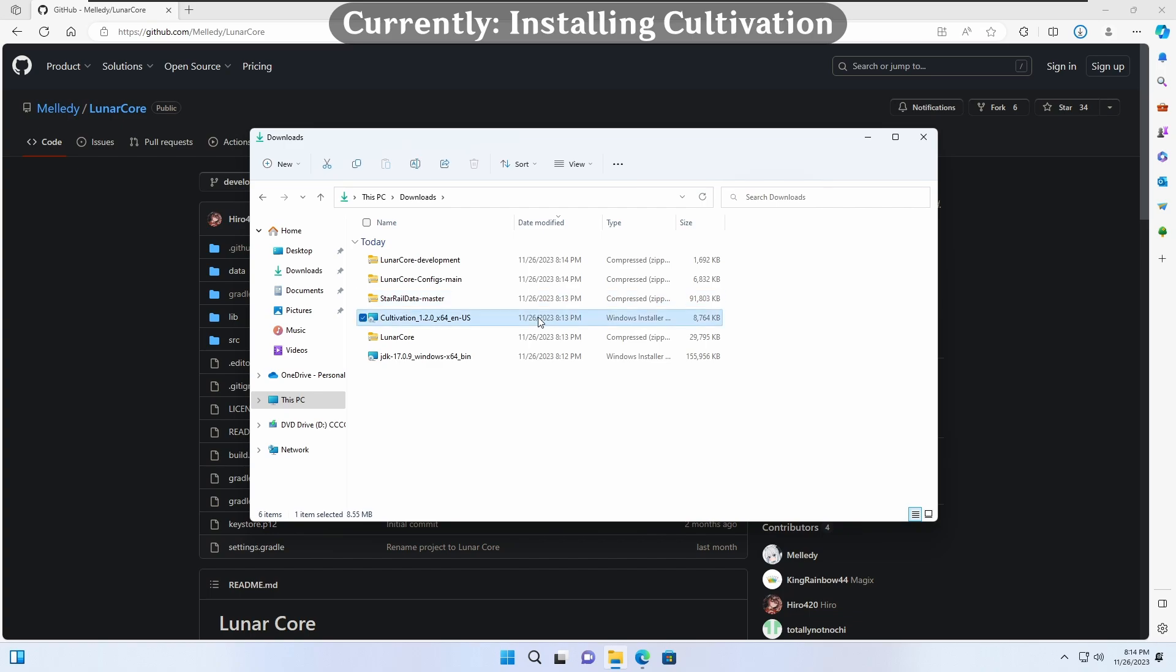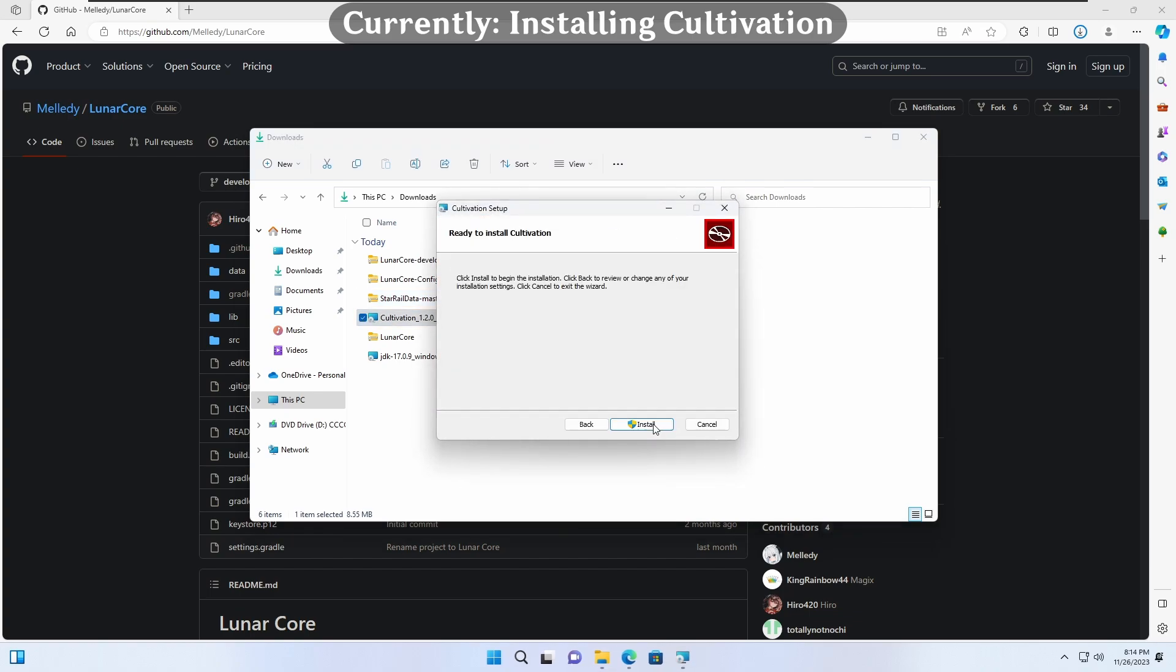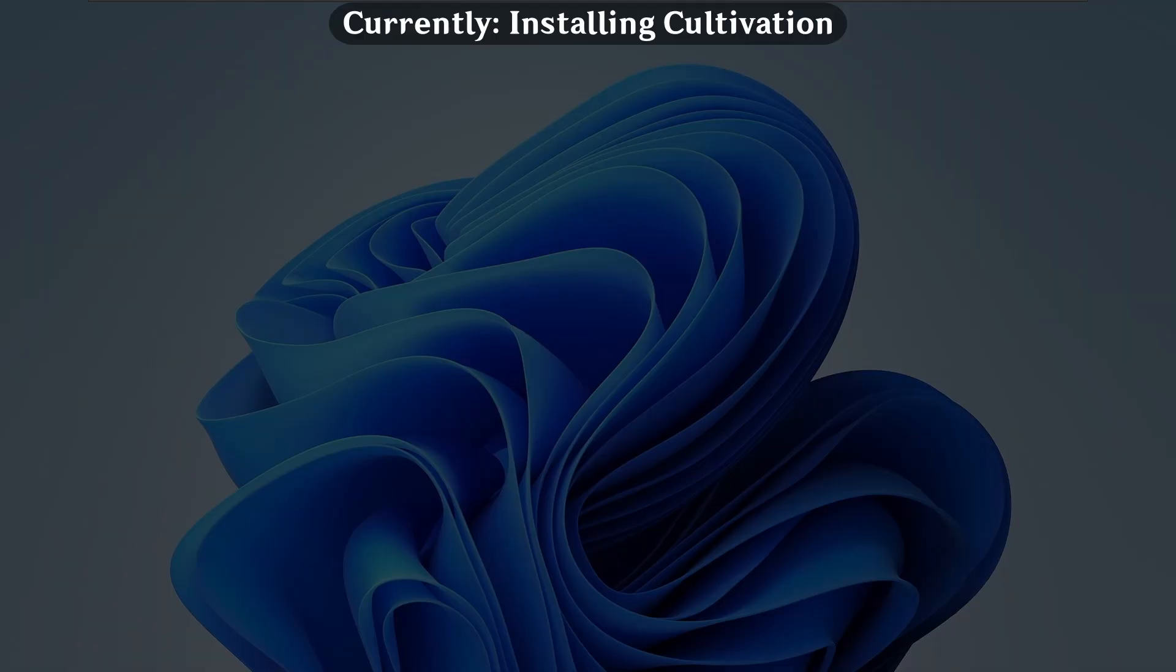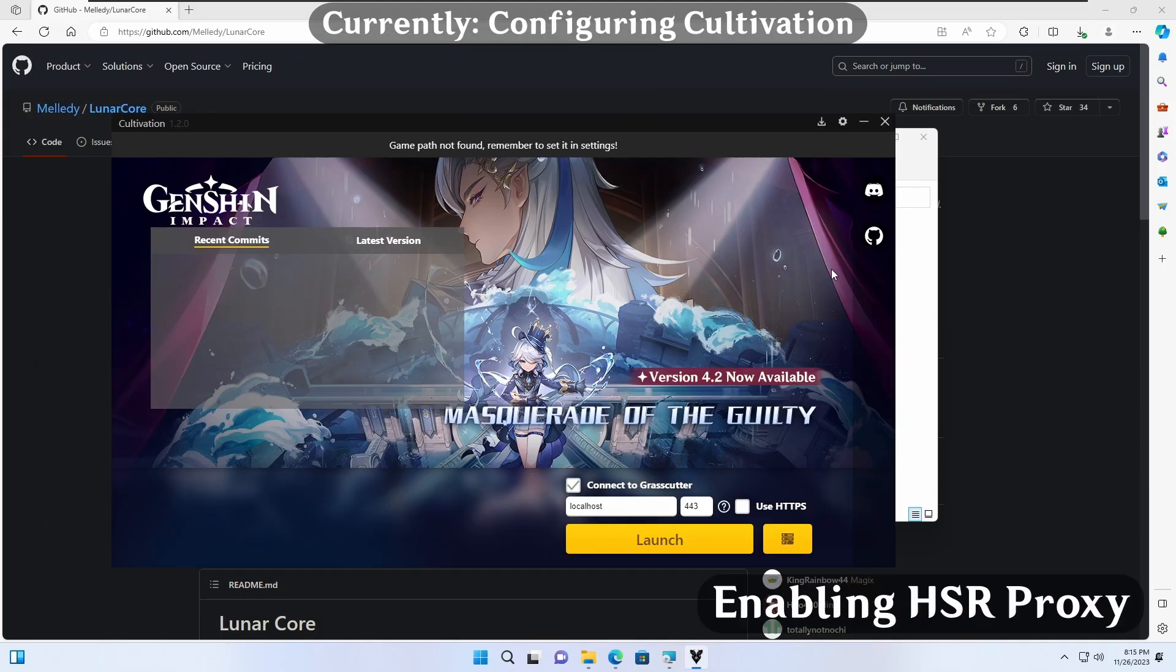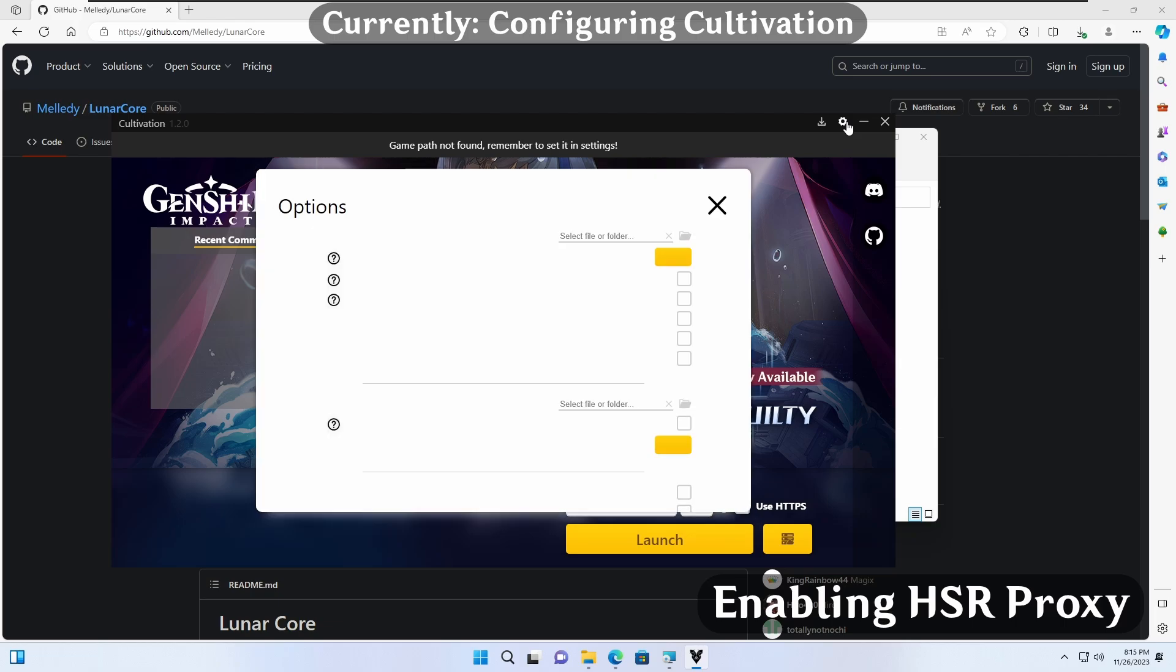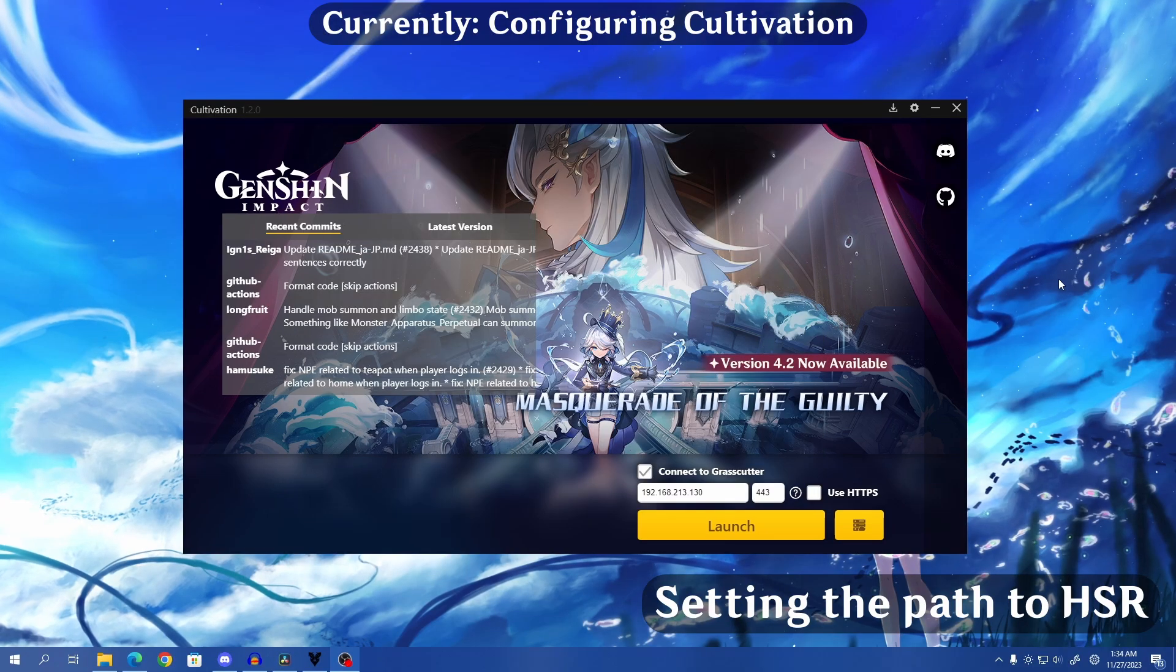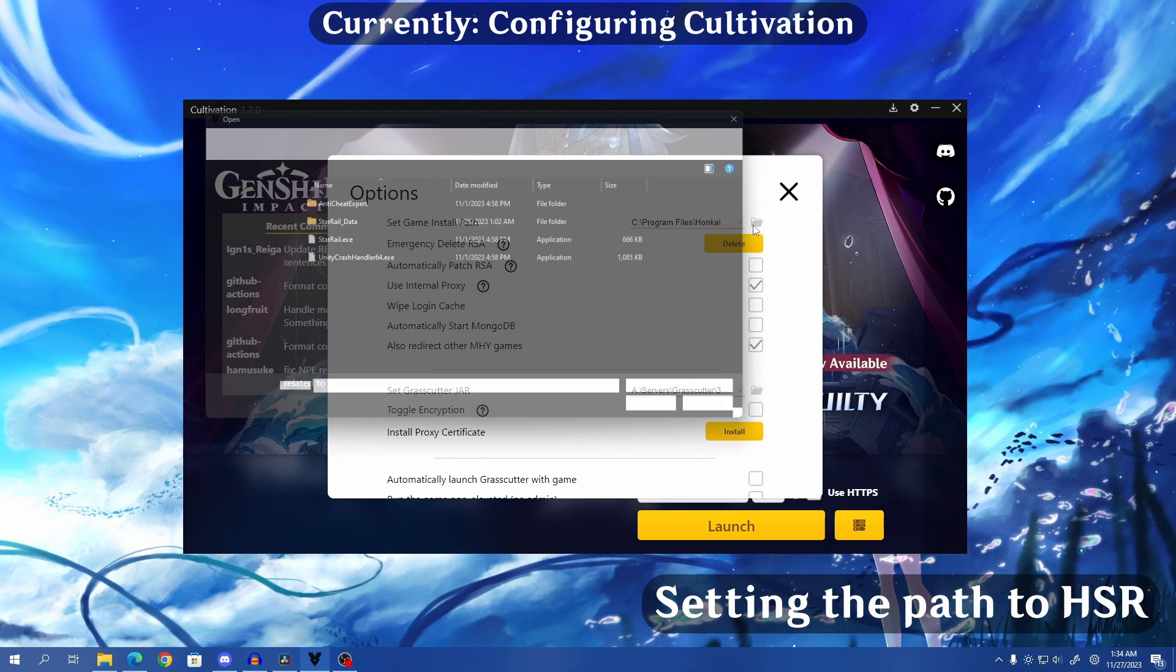Let's install and set up Cultivation. Run through the setup if this is your first time using it. Once we're on the main screen, go to Settings. Then enable Also Redirect Other MiHoYo Games. Now we can set our game path to Honkai Star Rail.